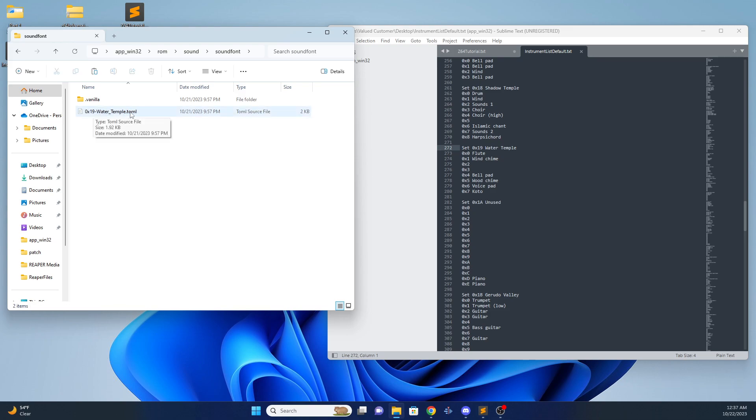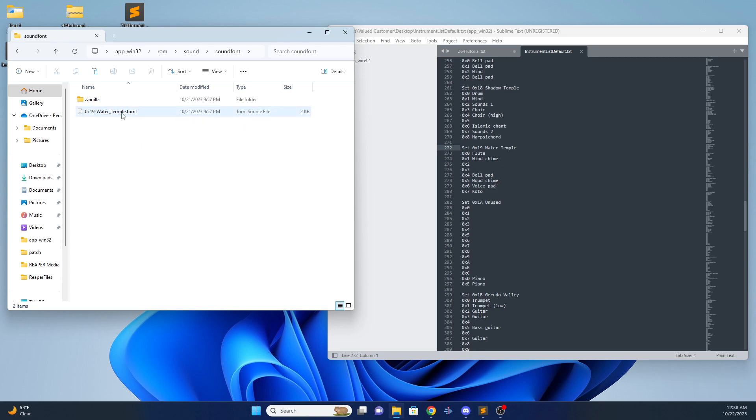So this will take the new soundbank automatically. Whatever we added here will automatically be added.